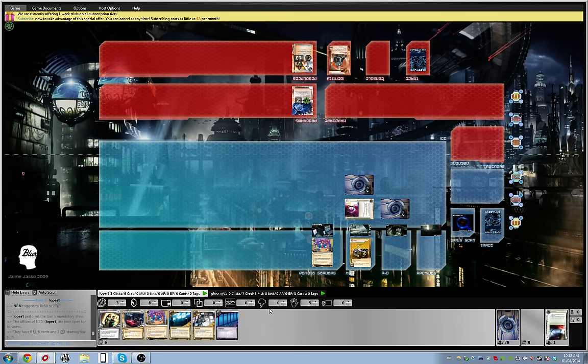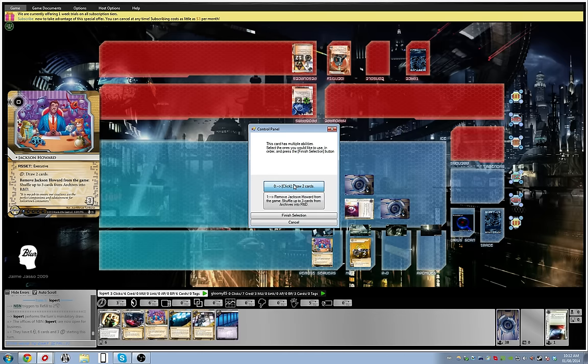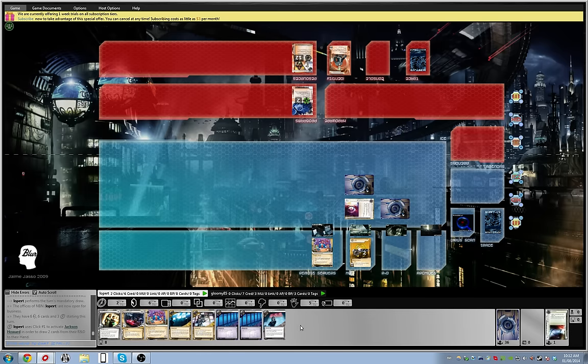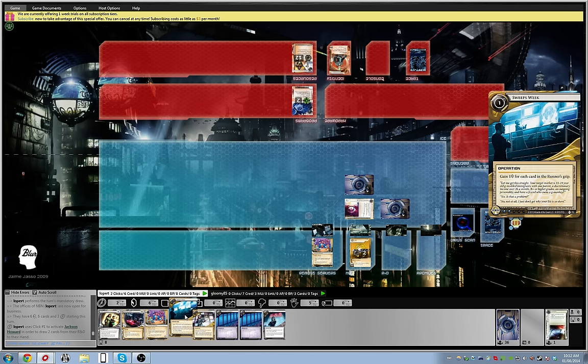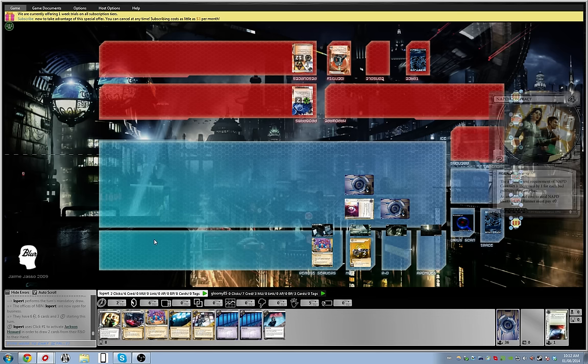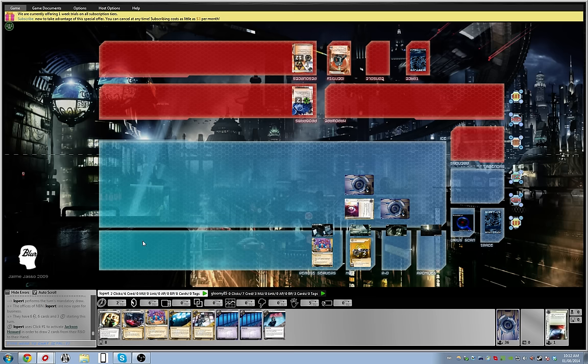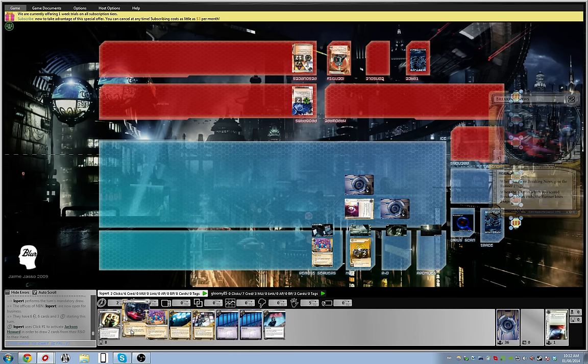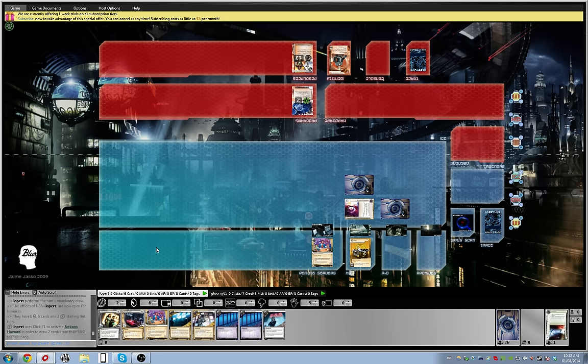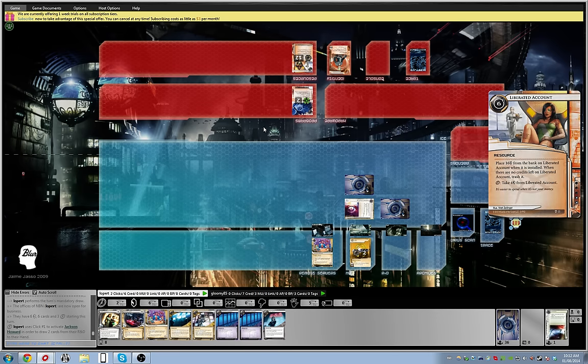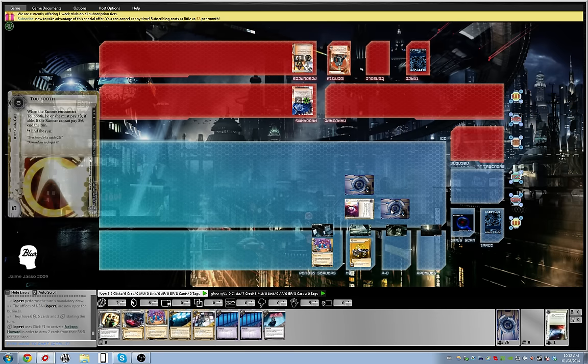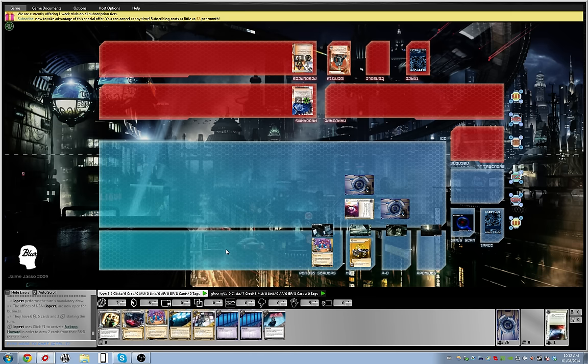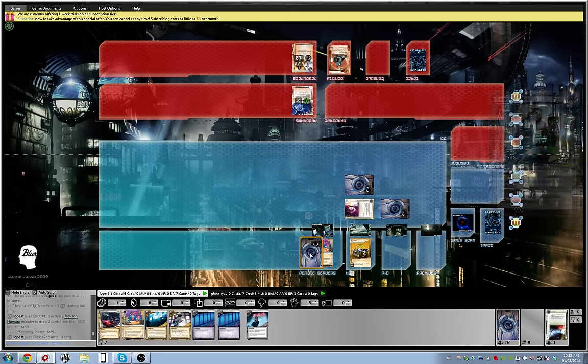You can draw a card and draw two with Howard, end up with way too many cards. I don't really want to Sweeps for two credits, that doesn't seem very useful. I think I'm just gonna play the NAPD and then I'll play the Breaking News and see if he takes it. The problem is if he runs it, he's gonna just crank himself for twelve credits after that.